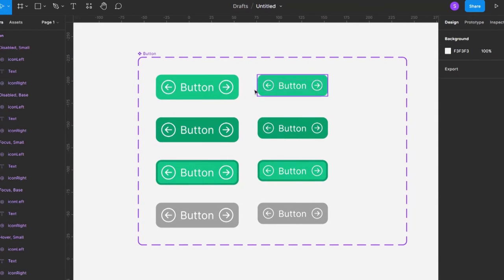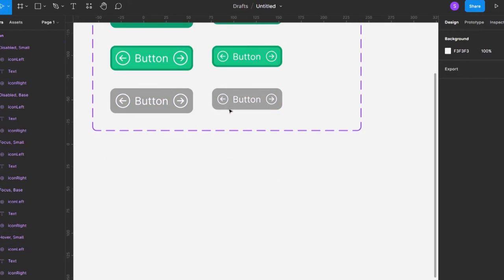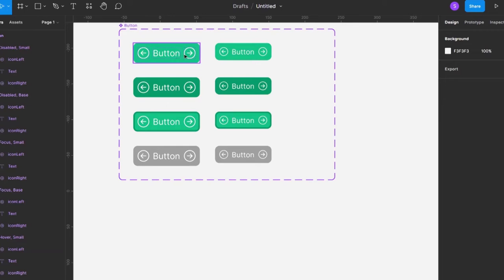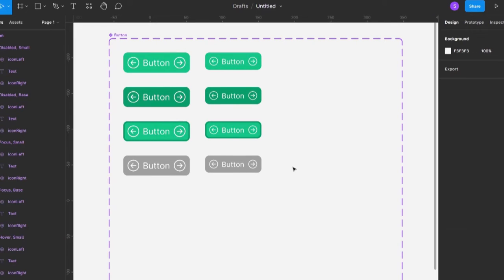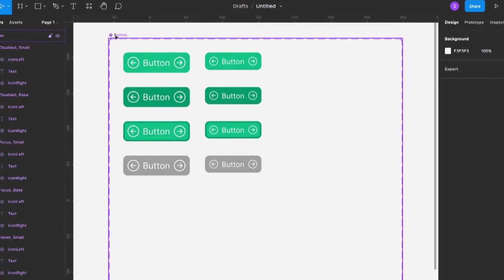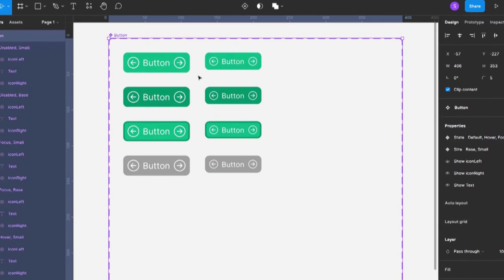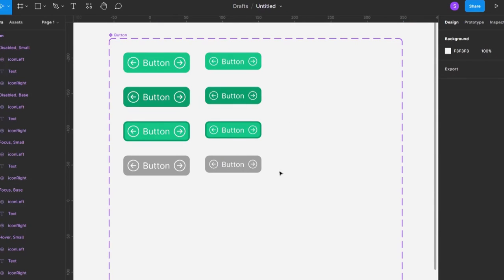We could also add a large size, but to keep this video shorter I'll skip that. We could also add variants for color — these would be the primary buttons and the next ones secondary. However, I like to leave the color variant until the end, when I'm sure I'm done with all other variants, so I can apply that property to all buttons at once.